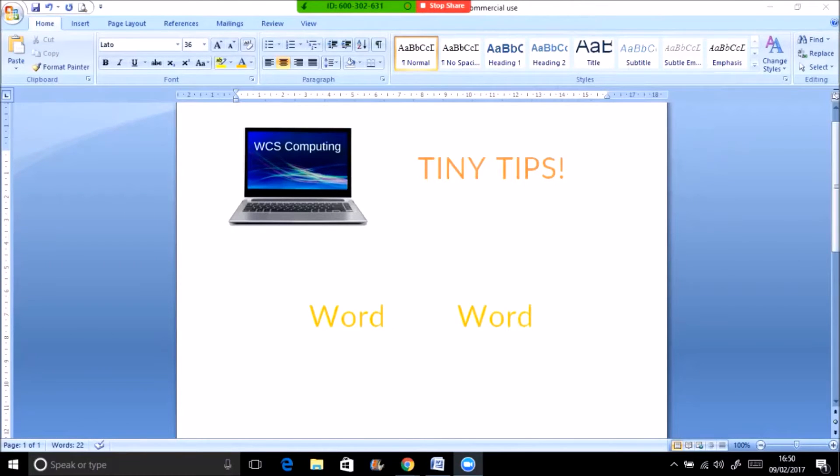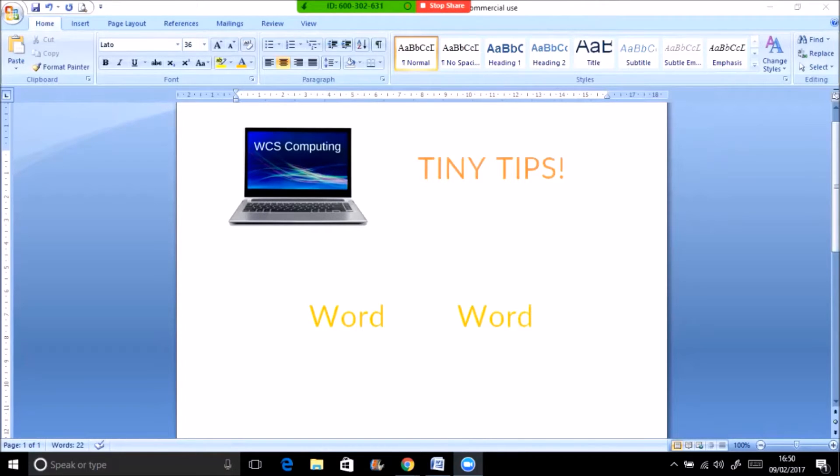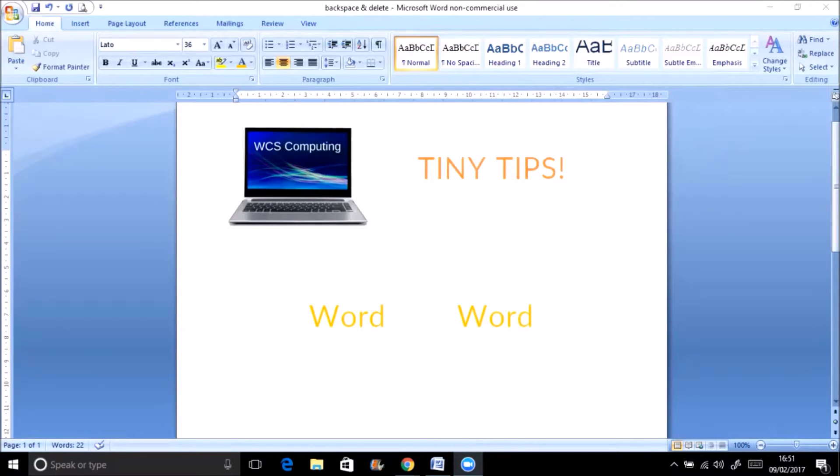Hello and welcome to another tiny tip brought to you by WCS Computing. A lot of our customers often ask us what the difference is between the delete key and the backspace key on their keyboards. So we thought we'd demonstrate the difference today by using a short video.